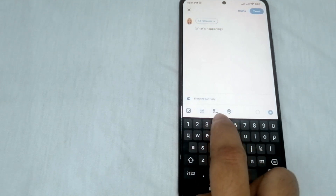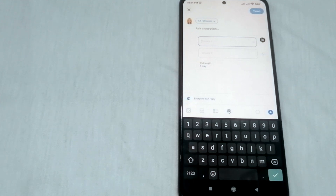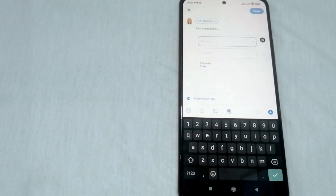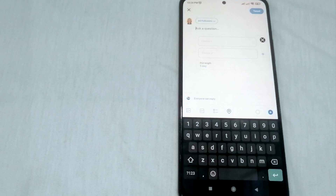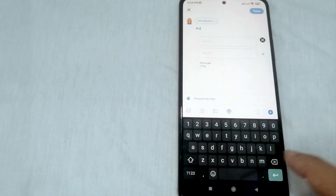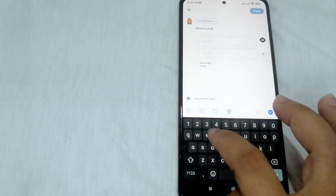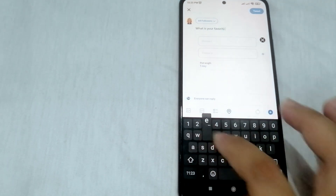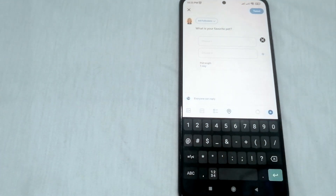Now you can see two lines like a graph — just click this one so you can start setting up your poll in Twitter. In this part you can type the question that you want to survey. Let's say for example the question is: 'What is your favorite pet?' So we're just going to type this one.